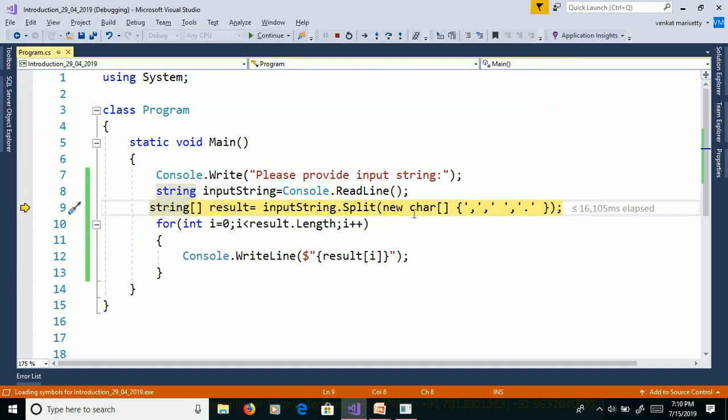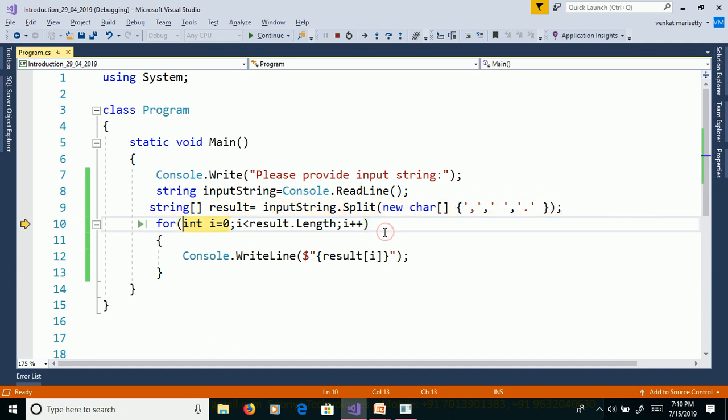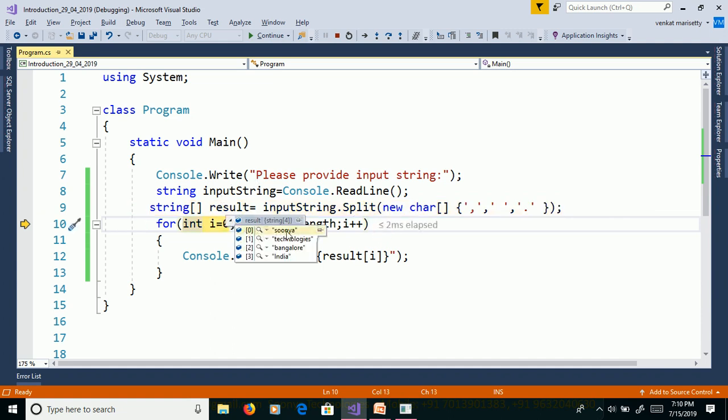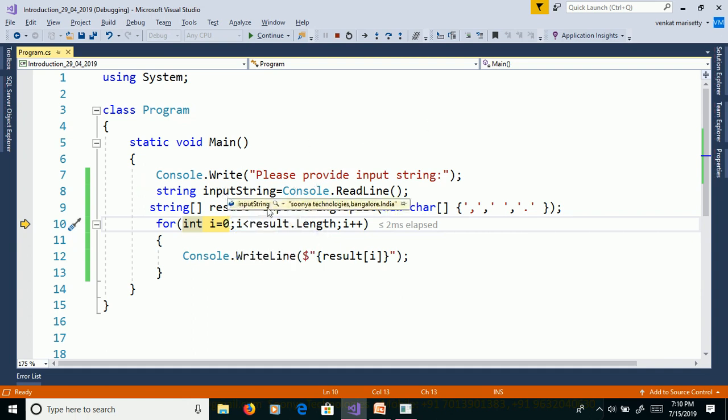Here we are passing character to the split method. So based on the separators, we will split the array. Here we will get the output. Input is Sonia space Technologies Bangalore.India. Based on separators, the sentence will split into four functions.